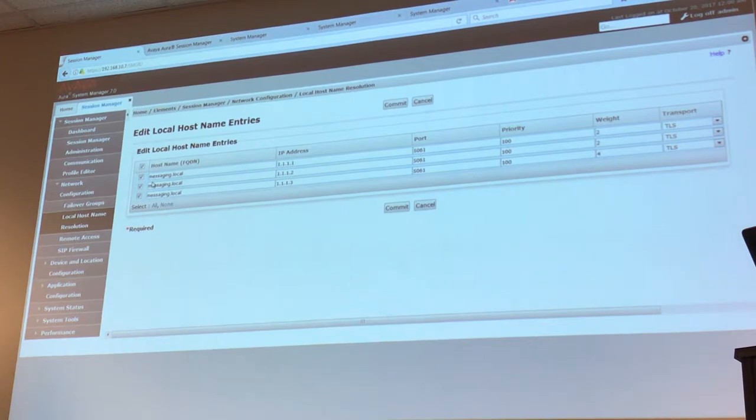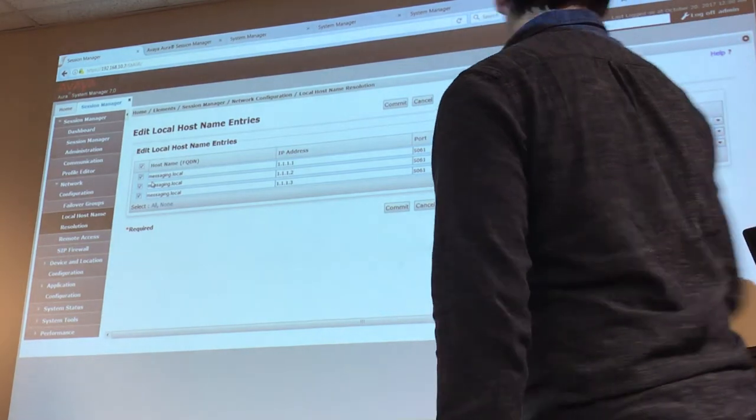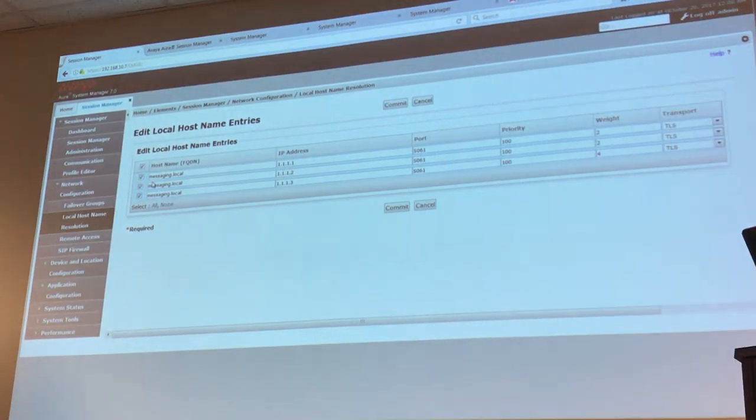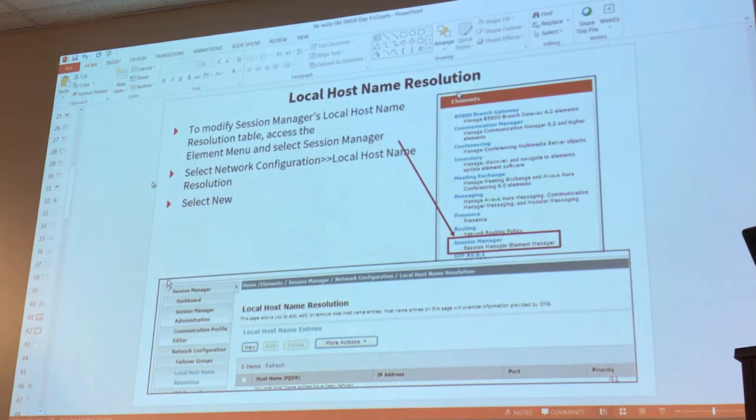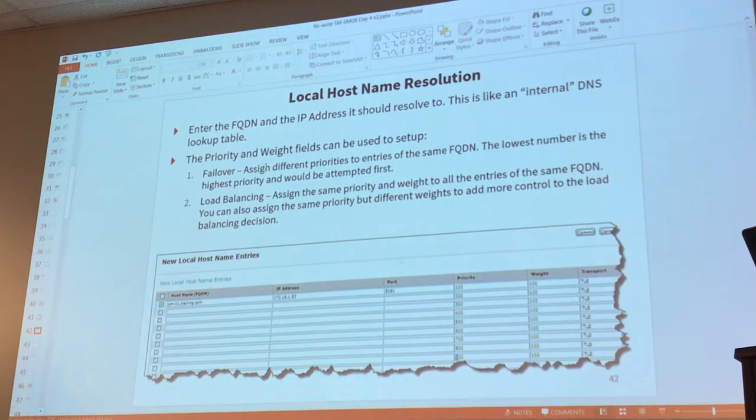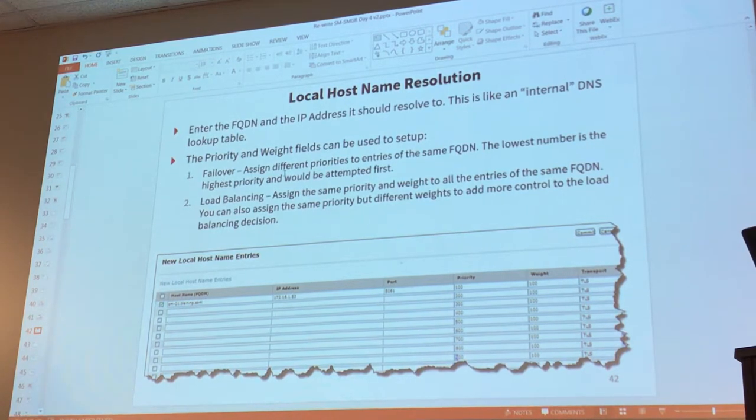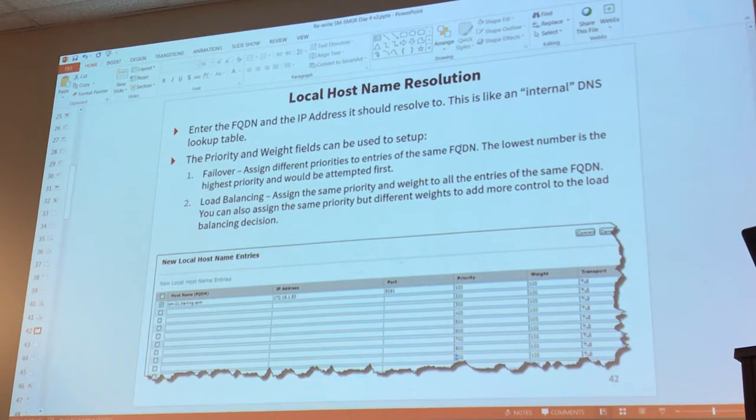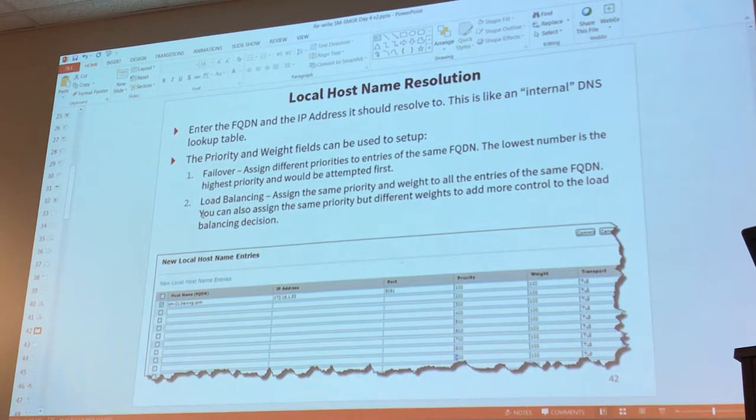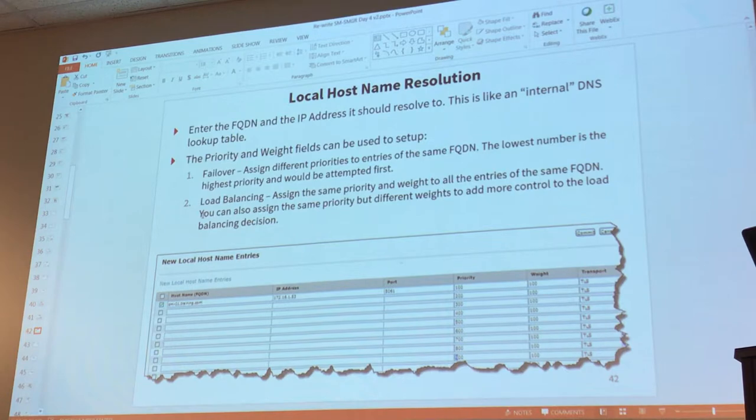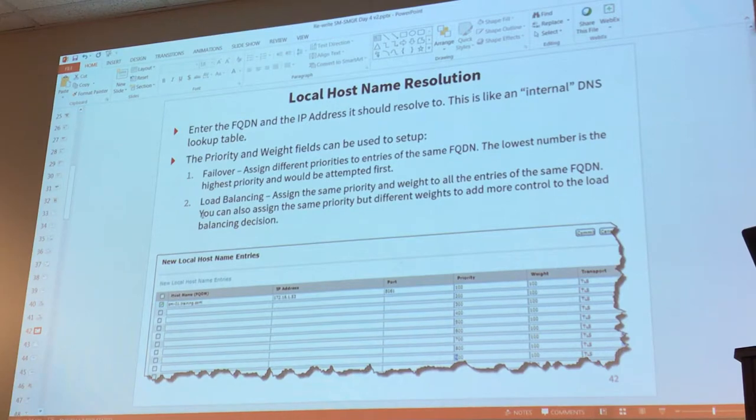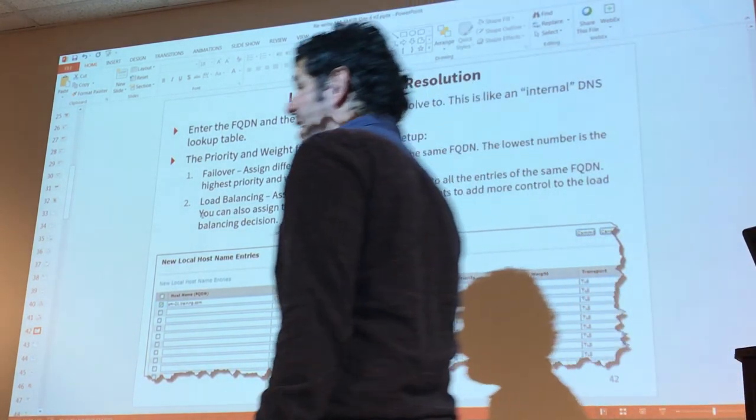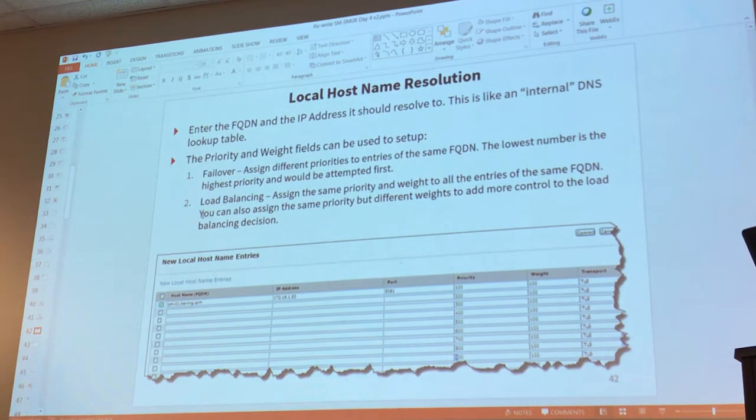I guess this would be useful if one of your MASs are older or, I don't know. This table is also used to communicate—I mean, right now, actually let me show you this slide. It says priority and weight fields can be used to set up failover—assign different priorities to entries of the same FQDN, the lowest number is the highest priority—or load balance, which is what I just showed you, where you assign the same priority and the same weight to all of the entries.